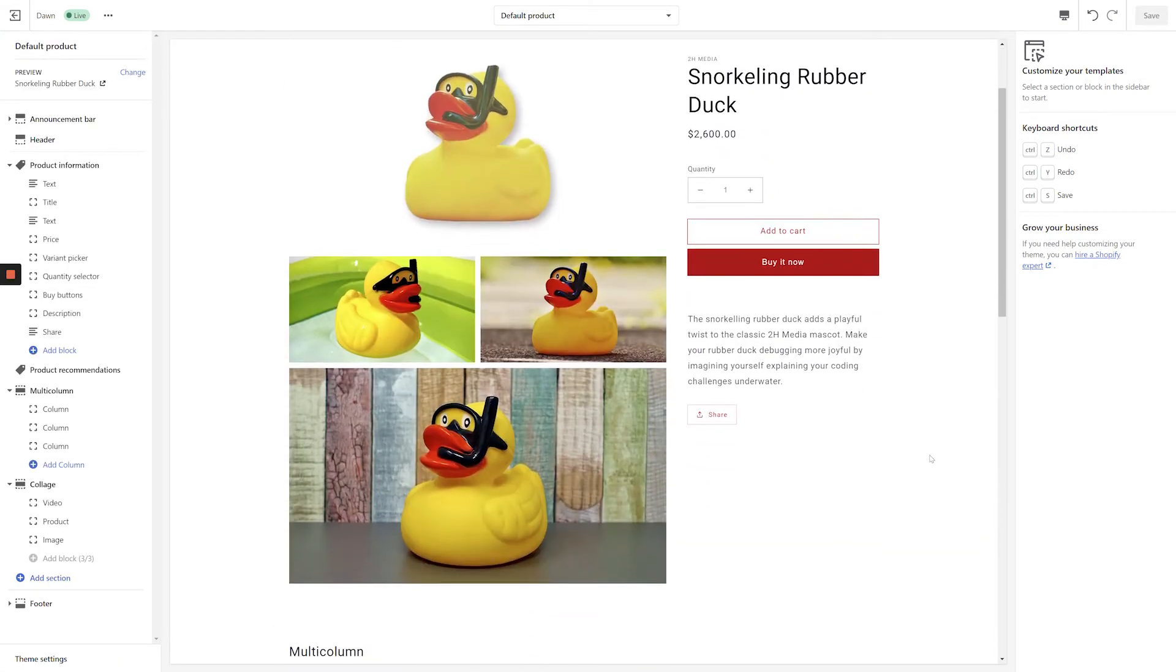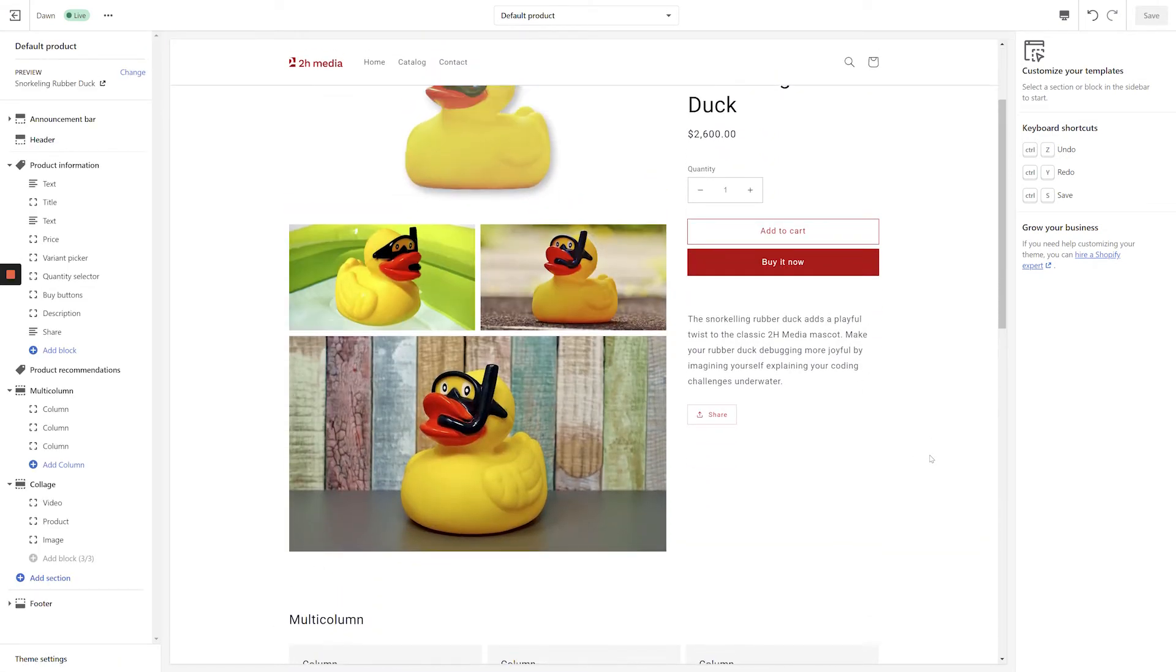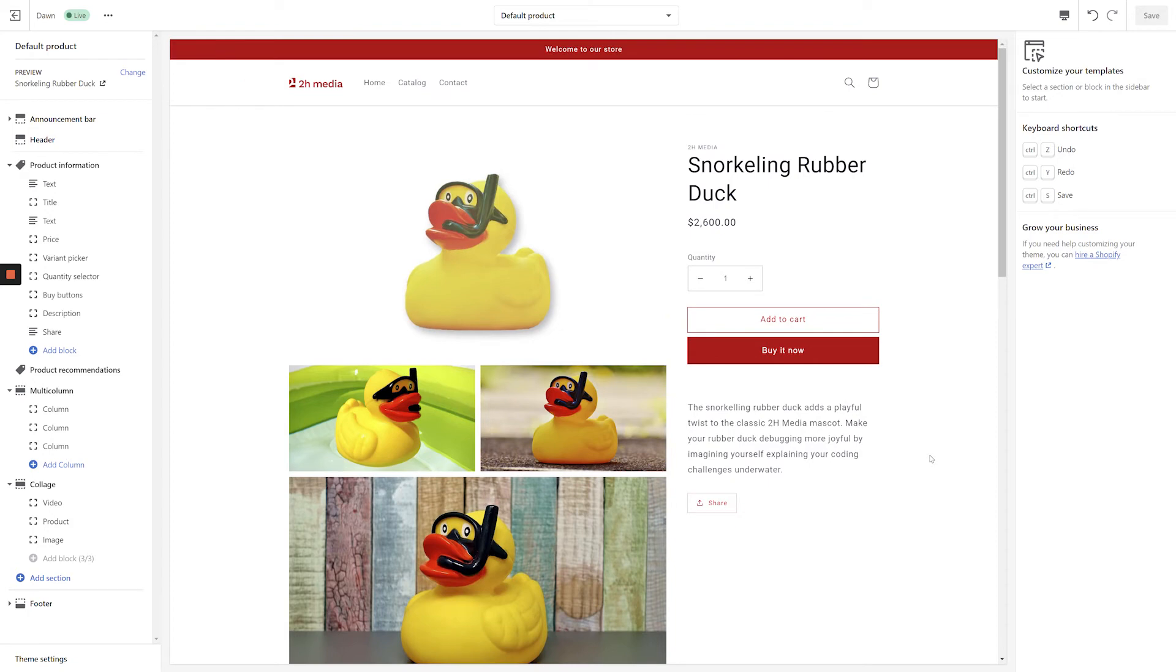If you're a merchant just getting started with Shopify, you can jump in with the Dawn theme and hit the ground running. As a developer, it means you're starting from a strong base from which to add your own sections, blocks, and further customizations.